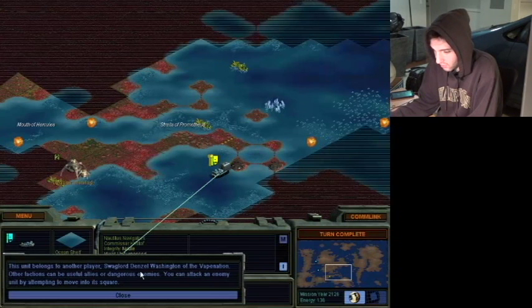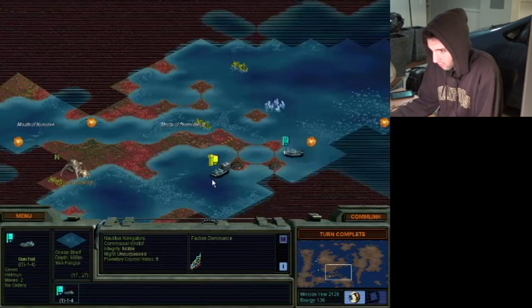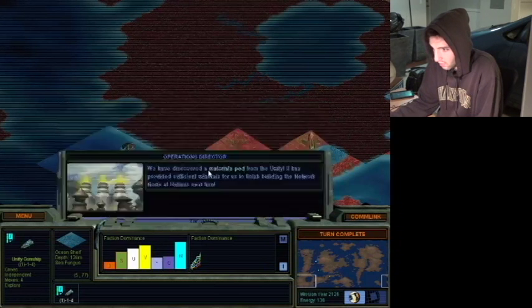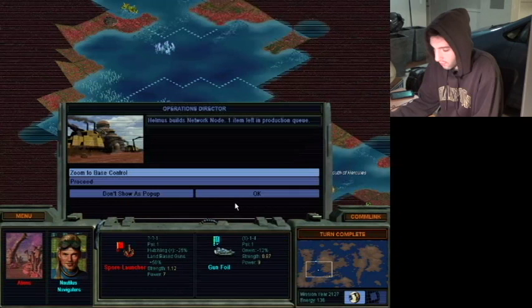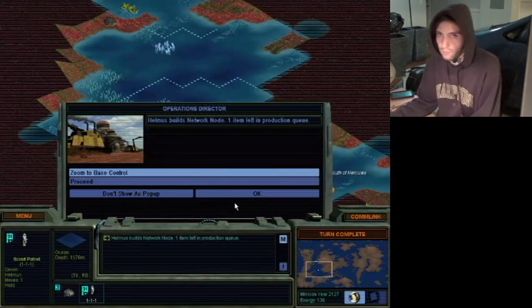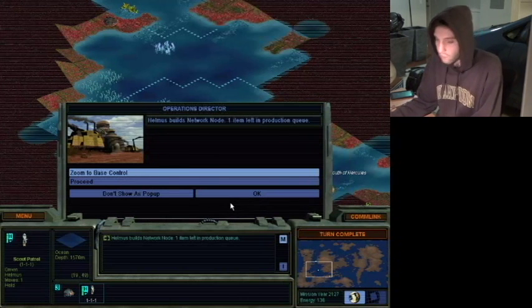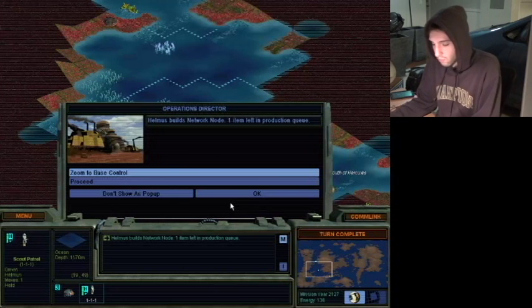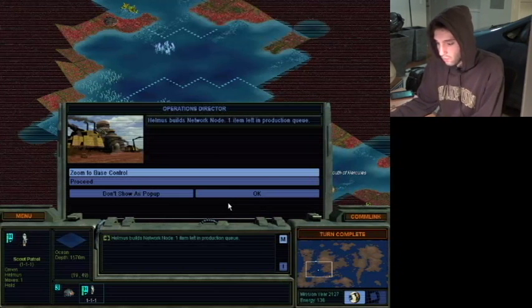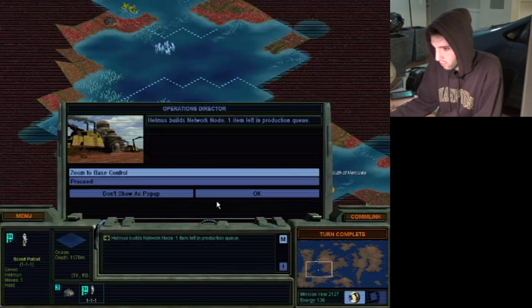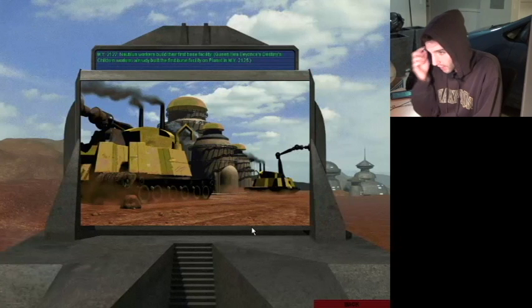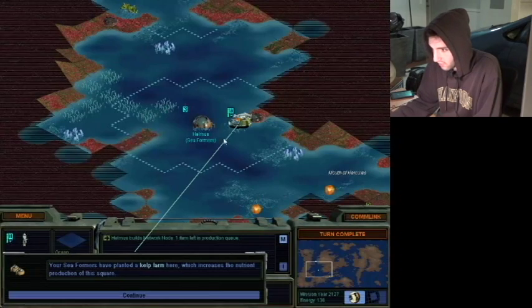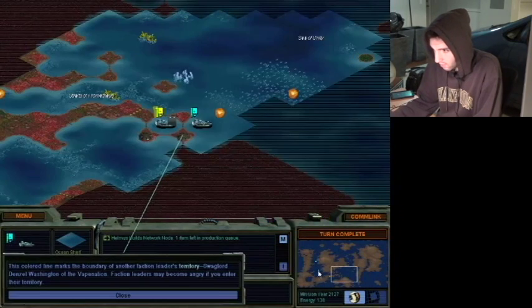There. So there it is. It says, this unit belongs to another player. It's Swaglord Denzel Washington. So, since we're not at war item, I'm just gonna go back to automating. It has provided sufficient... Oh, okay, great. I finished my network node. Let's go back to that one. Yay! Aw. Queen B. Beyonce. Queen B. Beyoncé's Destiny's Children. They already built the first facility. Well, that's okay.